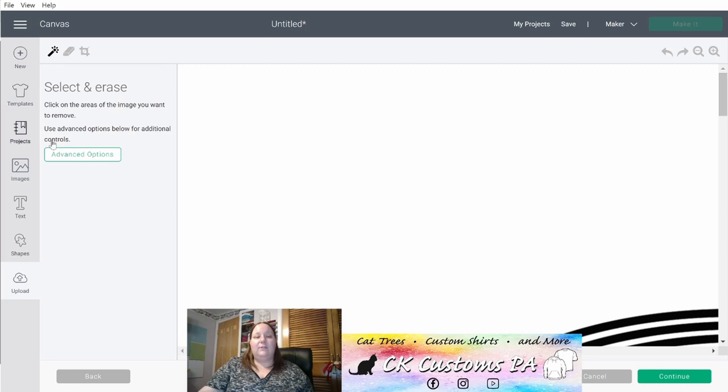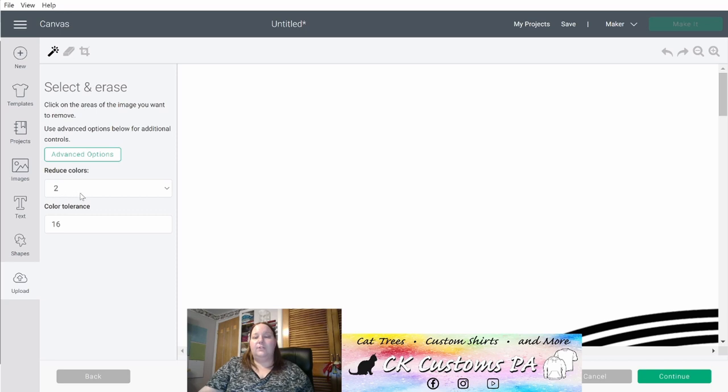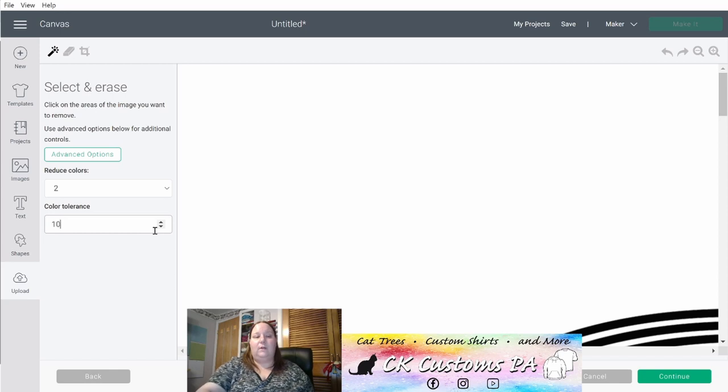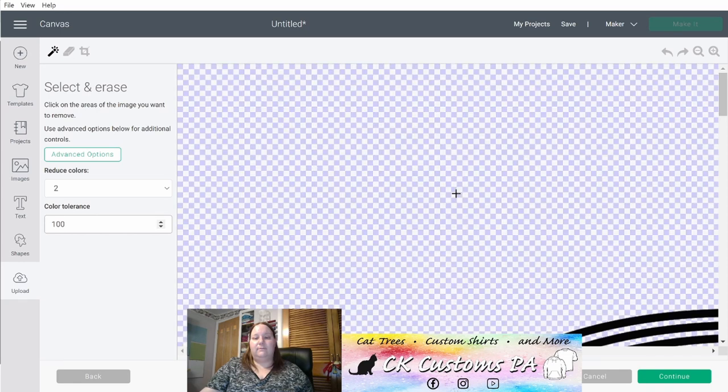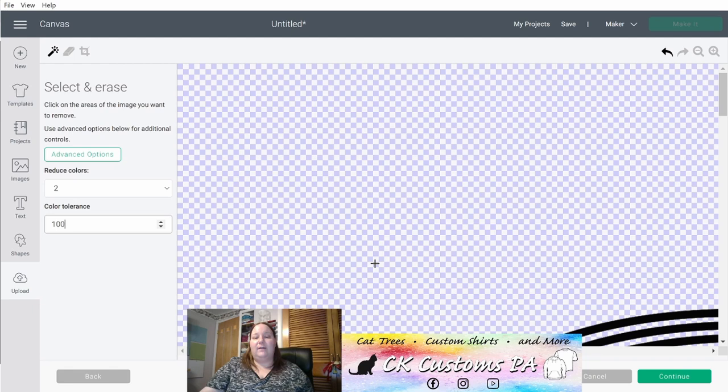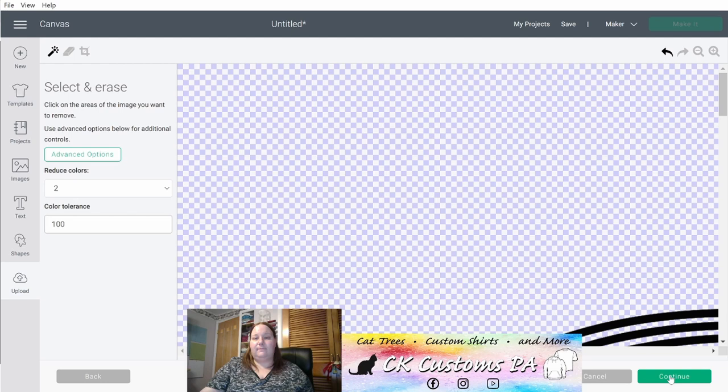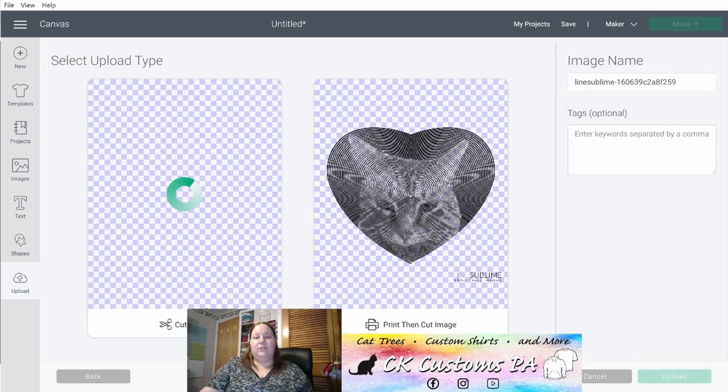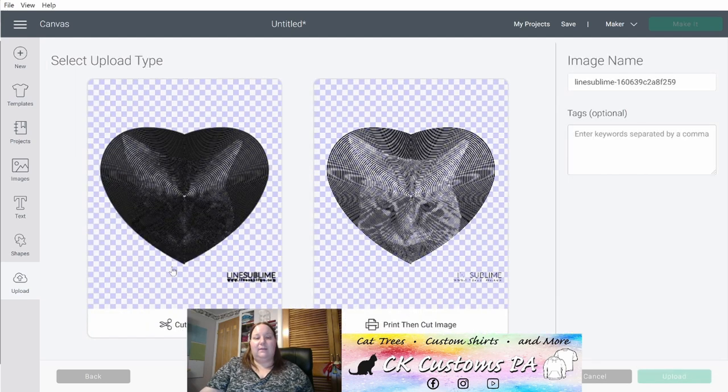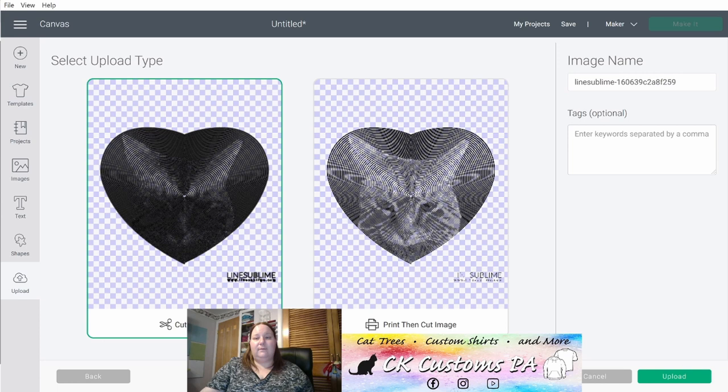Now we need to remove the white background. To do that, click your advanced options, reduce your colors to two, you have your white and your black, and increase your color tolerance to 100 and click the white area to remove the background. You'll see that it goes to the white and blue checks. That means it has a transparent background now. Click continue. Make sure to select to save it as a cut image. And click upload.